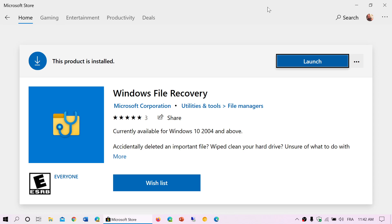It will recover from SD cards, it will recover from USB thumb drives or flash drives, and it will recover from hard drives. If you have multiple hard drives or partitions in your computer, it will actually recover from those as well. But there's some basic information you need to know when you want to use this tool for file recovery.